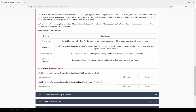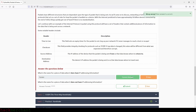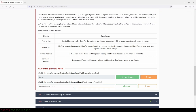Now let's answer the questions. What is the name for a piece of data when it does have IP addressing information? That will be packet. What is the name for a piece of data when it does not have IP addressing information? That will be frame.